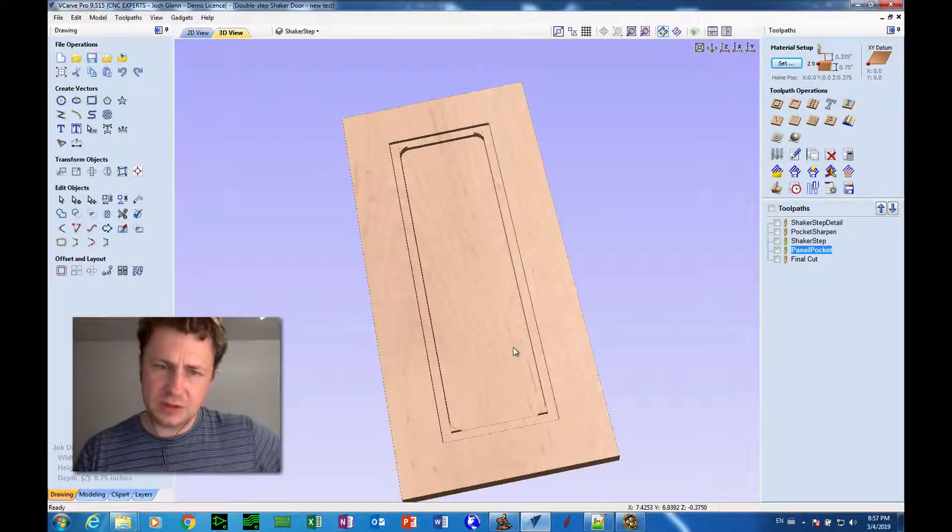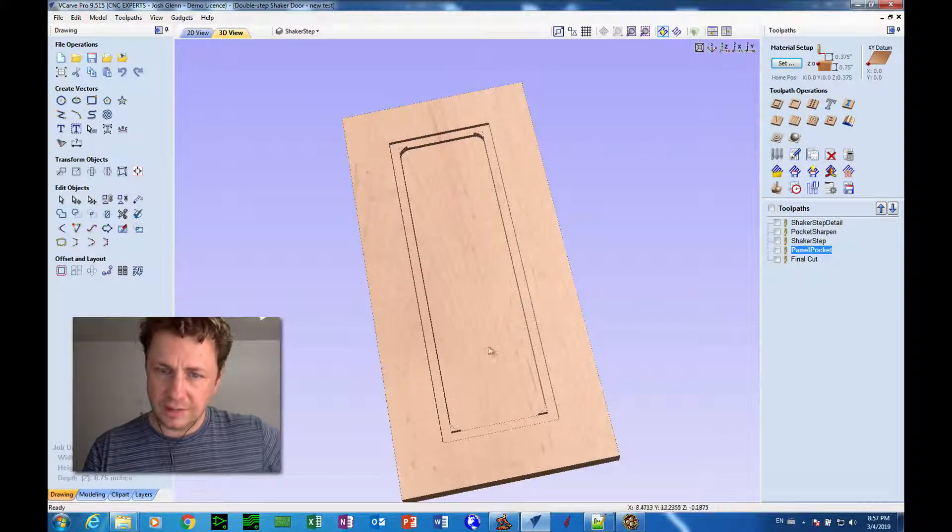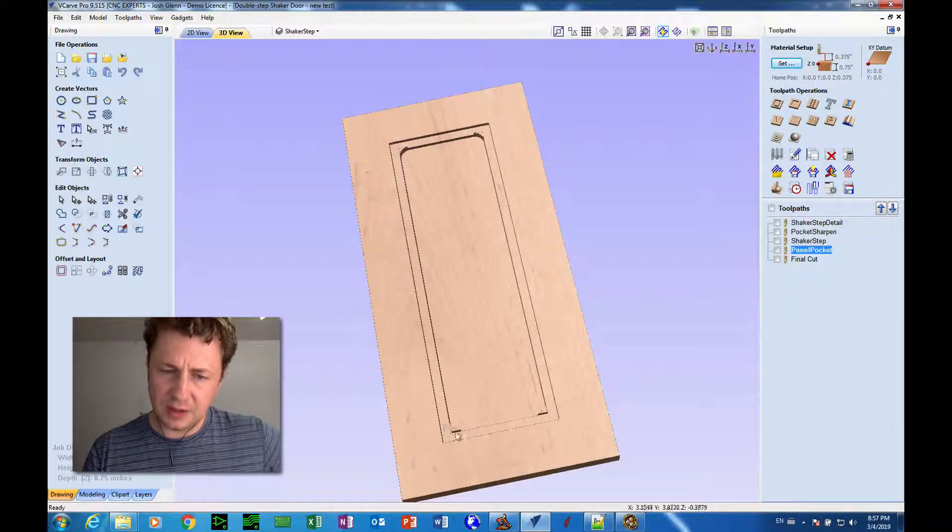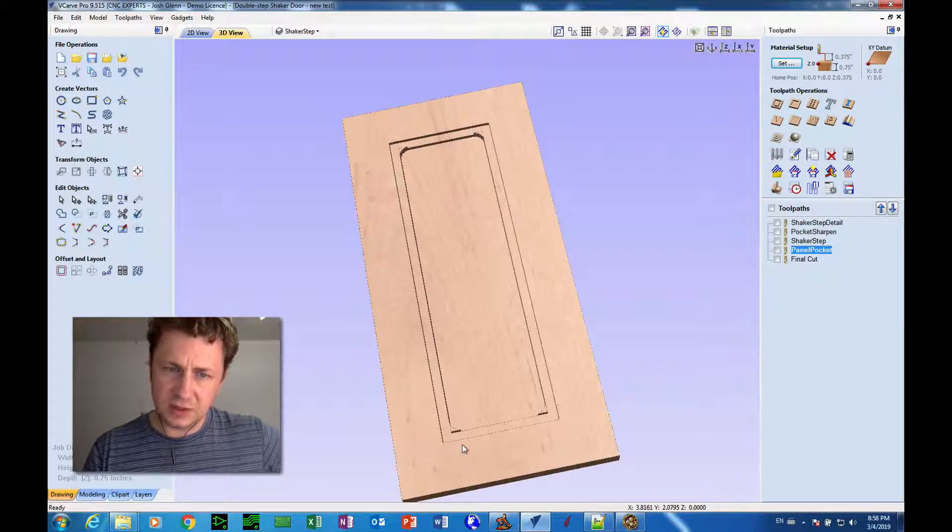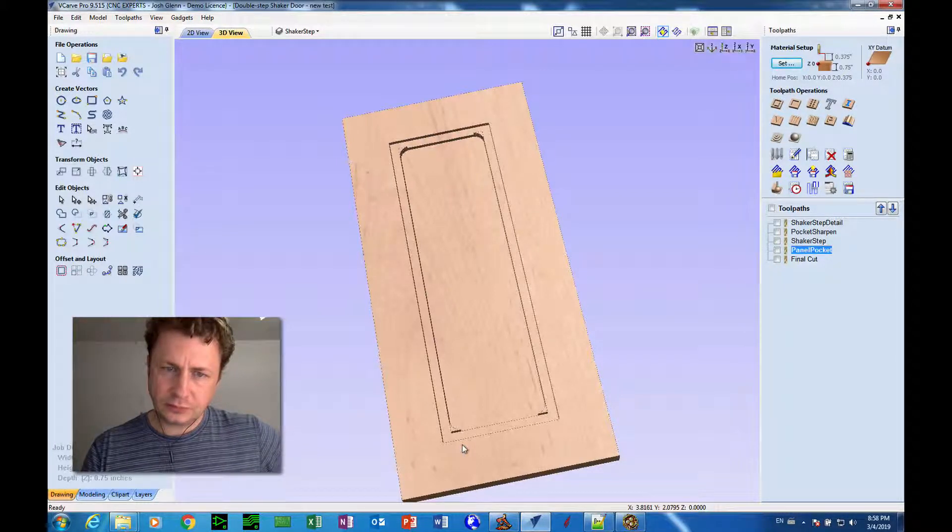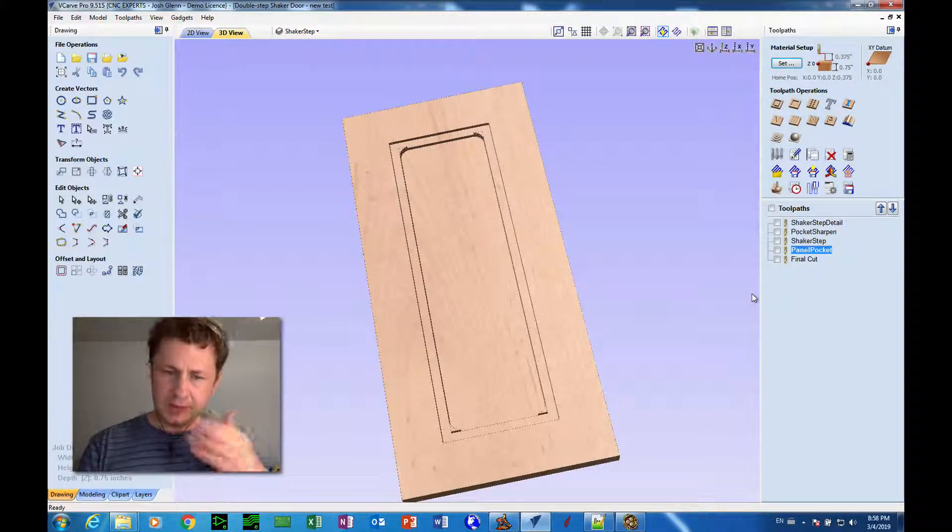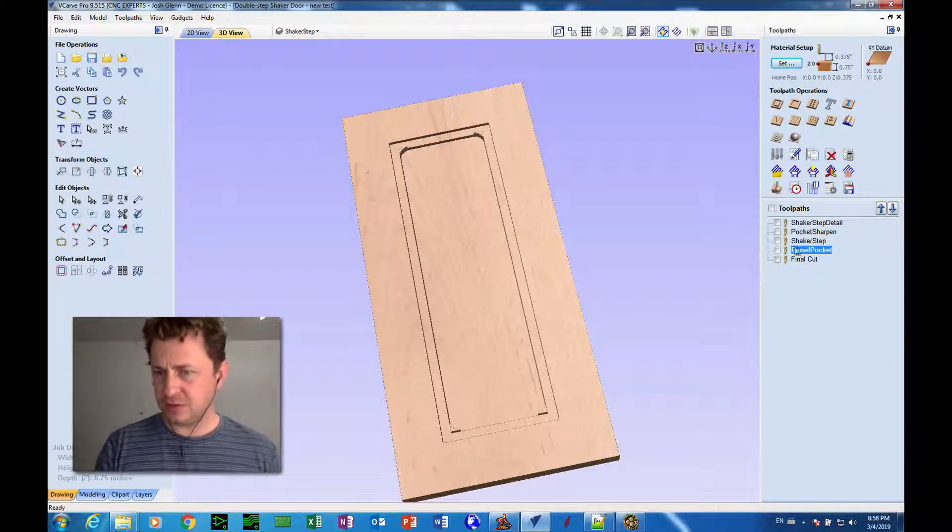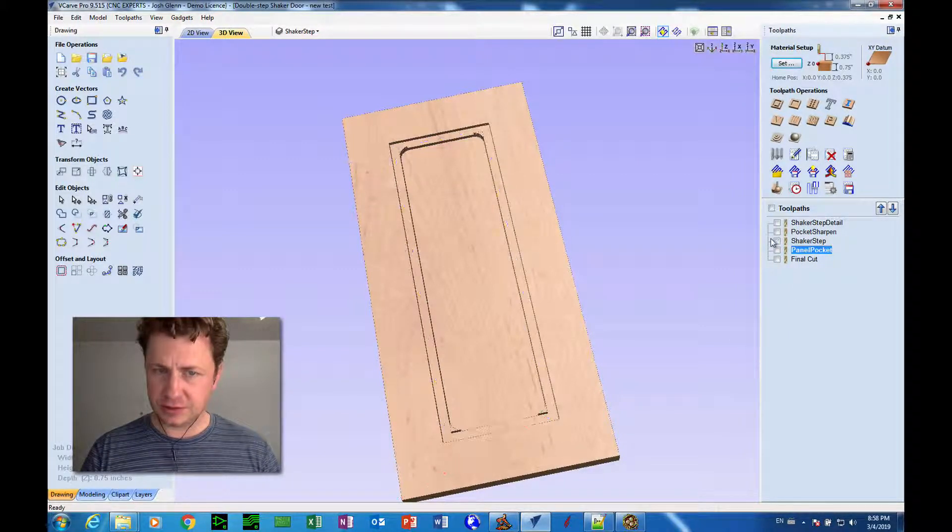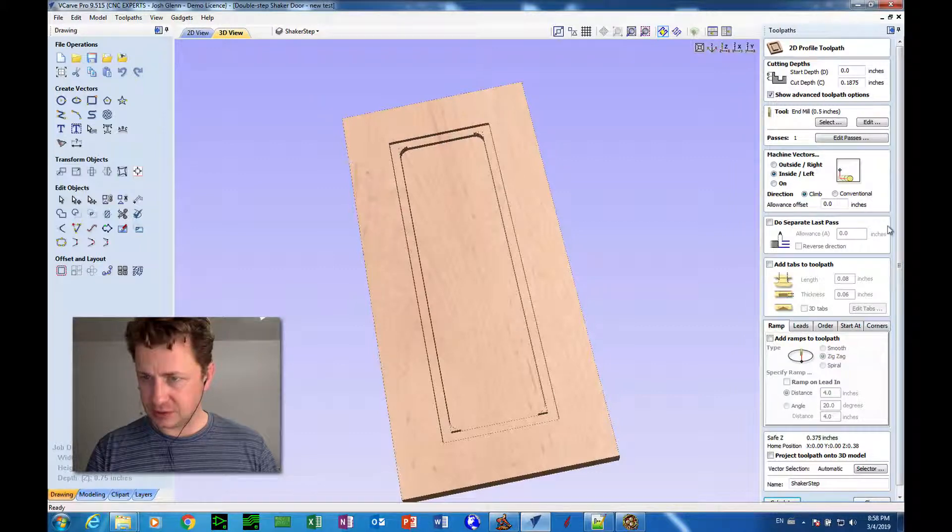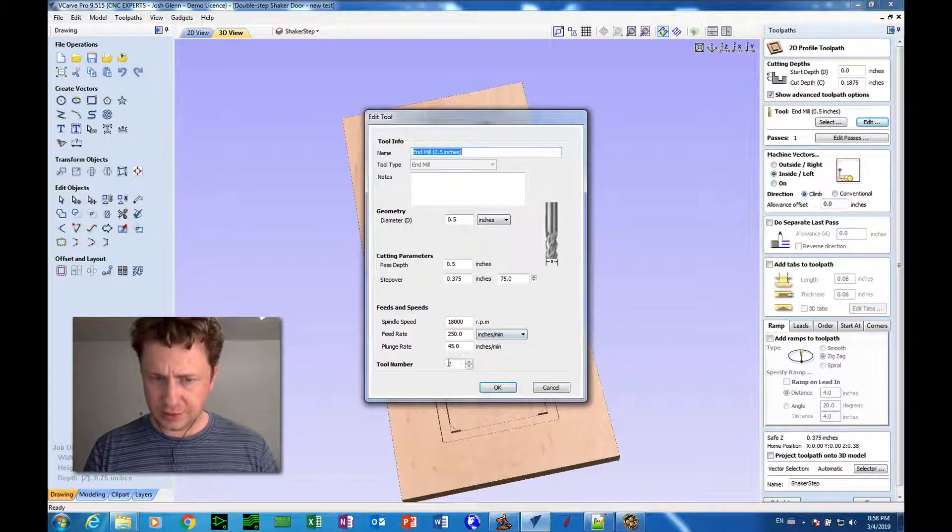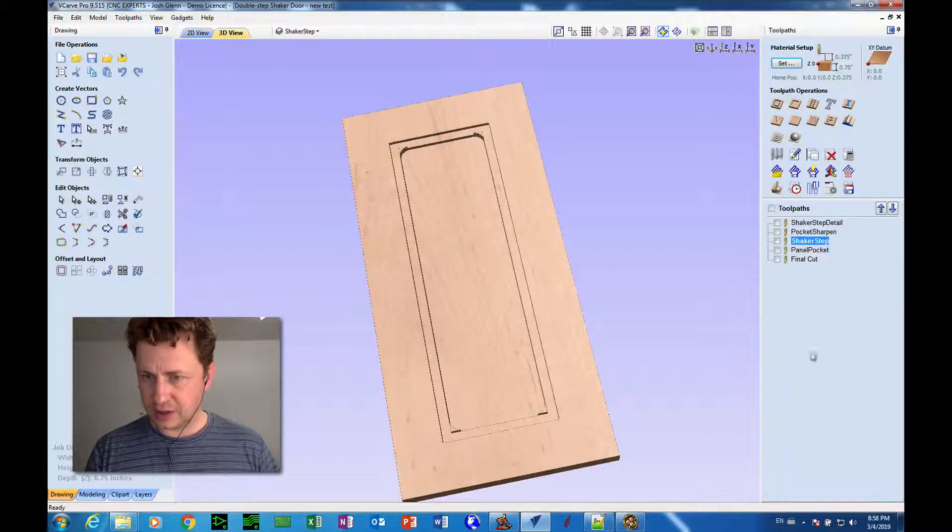But we have two issues here. Well, one issue really, and that is we got to get rid of these tabs. We got to come in here and do some detail work. So what we want to do is come in here with that, we might can do it with that half-inch bit. Let's see. The shaker step. Same bit used for the shaker step, which is the half-inch tool, and it's tool number two. So let's try.